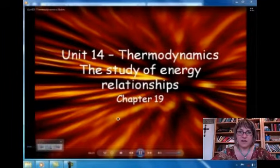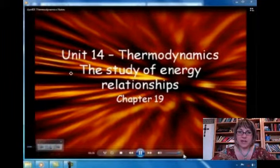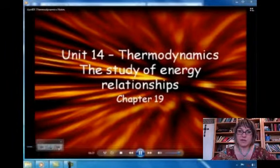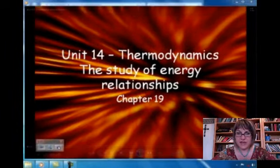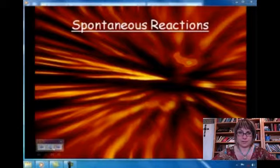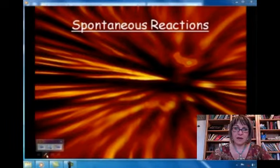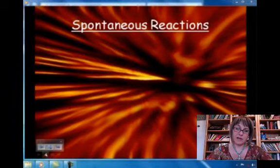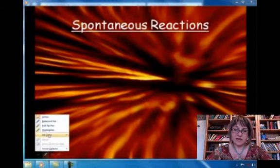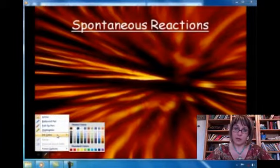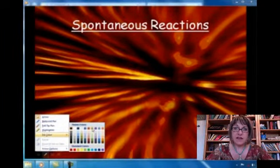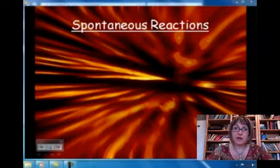Welcome to the study of thermodynamics, the study of energy relationships in chemical reactions. My friend Danny is going to help me out with this podcast, so be patient with our audio quality. Danny, can you tell us how do we know if a reaction is a spontaneous reaction?